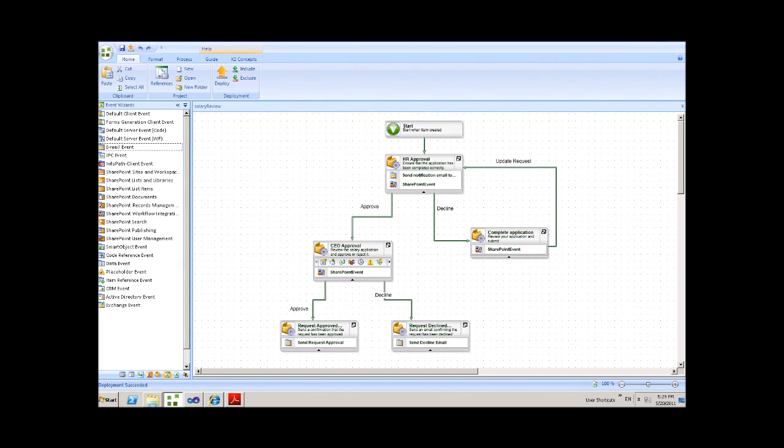In order to demonstrate this, we've created a simple list inside of SharePoint onto which we've attached the workflow.